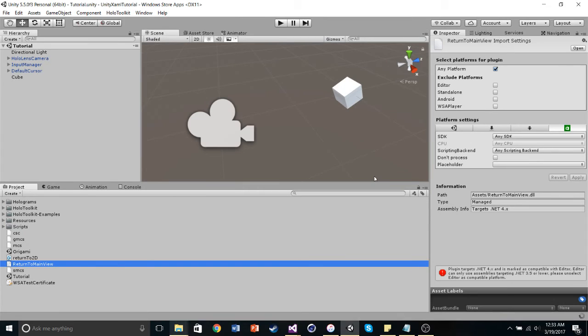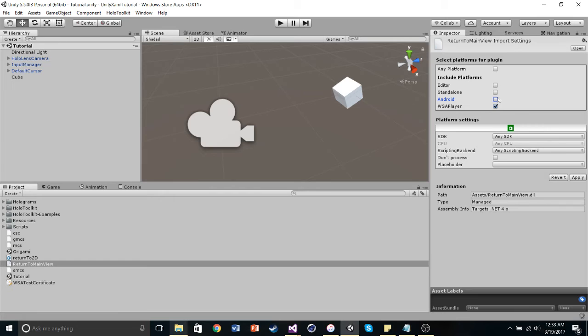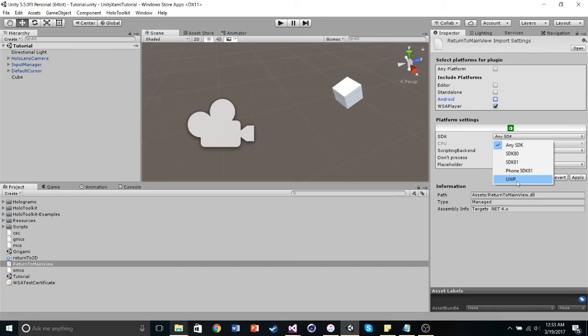Alright, so now we have it in our Unity scene. But we need to play around with its settings in the inspector for a little bit. So we want to uncheck any platform, uncheck editor, uncheck standalone, uncheck android, and we only need WSA player checked. And then within these platform settings, we need to set the SDK to UWP, click don't process, and apply. BAM!